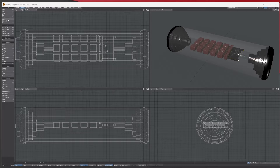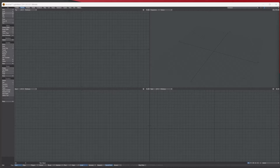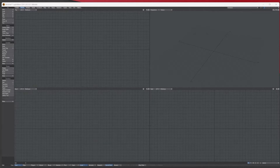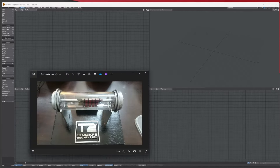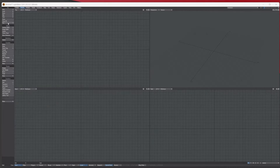Let's get started. I've got some reference images from the internet — I'd suggest you do that beforehand. Here's an example I'm going to use, and I've also got some glass case references.